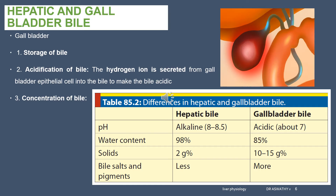Hydrogen ions are exchanged for sodium ions by means of the sodium-hydrogen exchanger pump. When sodium is absorbed from the bile, chloride is also absorbed to maintain ionic equilibrium, and water follows the ions. So concentration of bile occurs. The bile becomes very rich in bile salts, cholesterol, lecithin and bilirubin. This concentration can happen up to 5-fold normally, but can be concentrated up to a maximum of 20-fold.